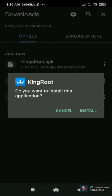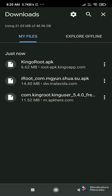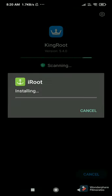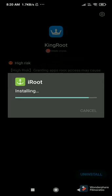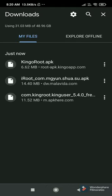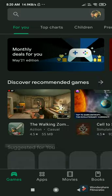Now let's download the second APK — King Root. Then I will download the last one, which is I Root. Let's wait for the install. In the background you could see it was written 'granting root permission' by this APK.